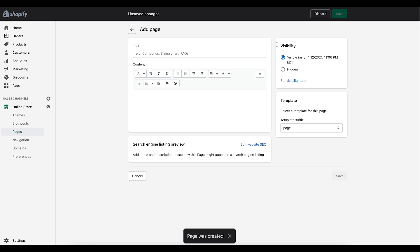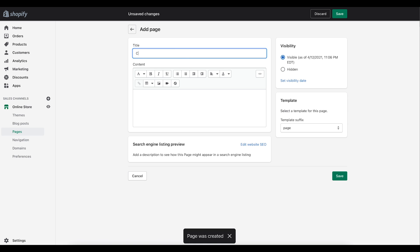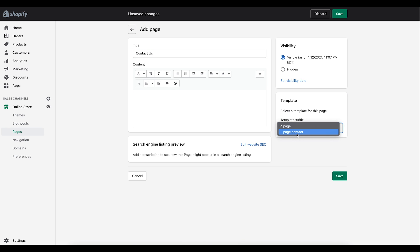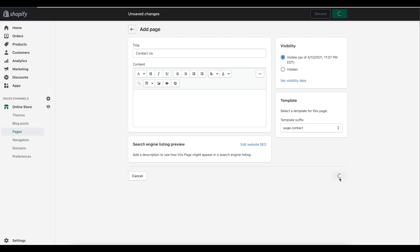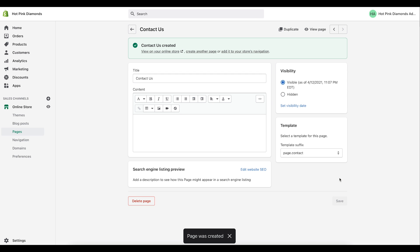I'm going to create their FAQs page and save that. Now we have that created. The last one I'm going to do is a Contact Us page — just type in 'Contact Us'. For the Contact Us page, you'll want to select the contact layout.